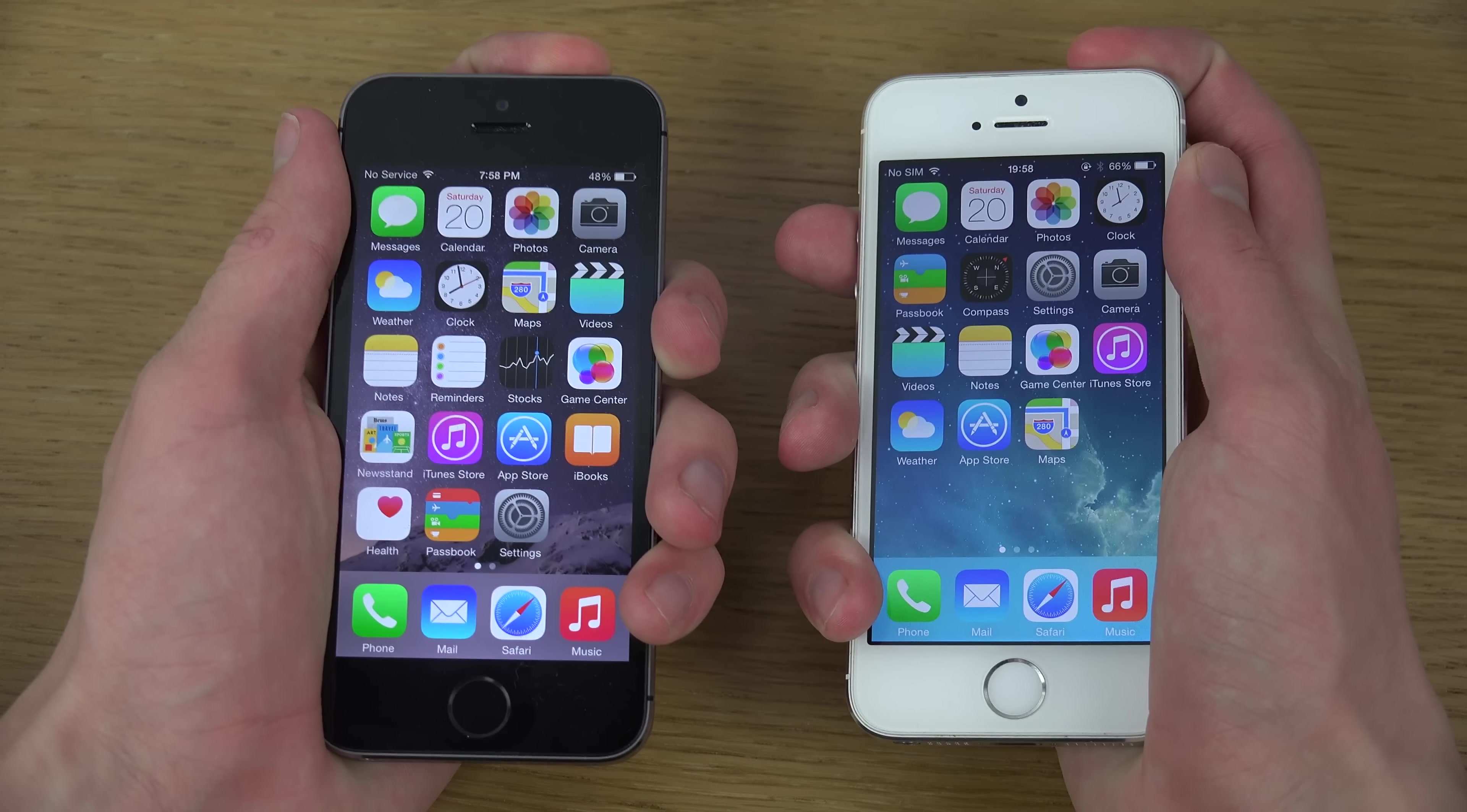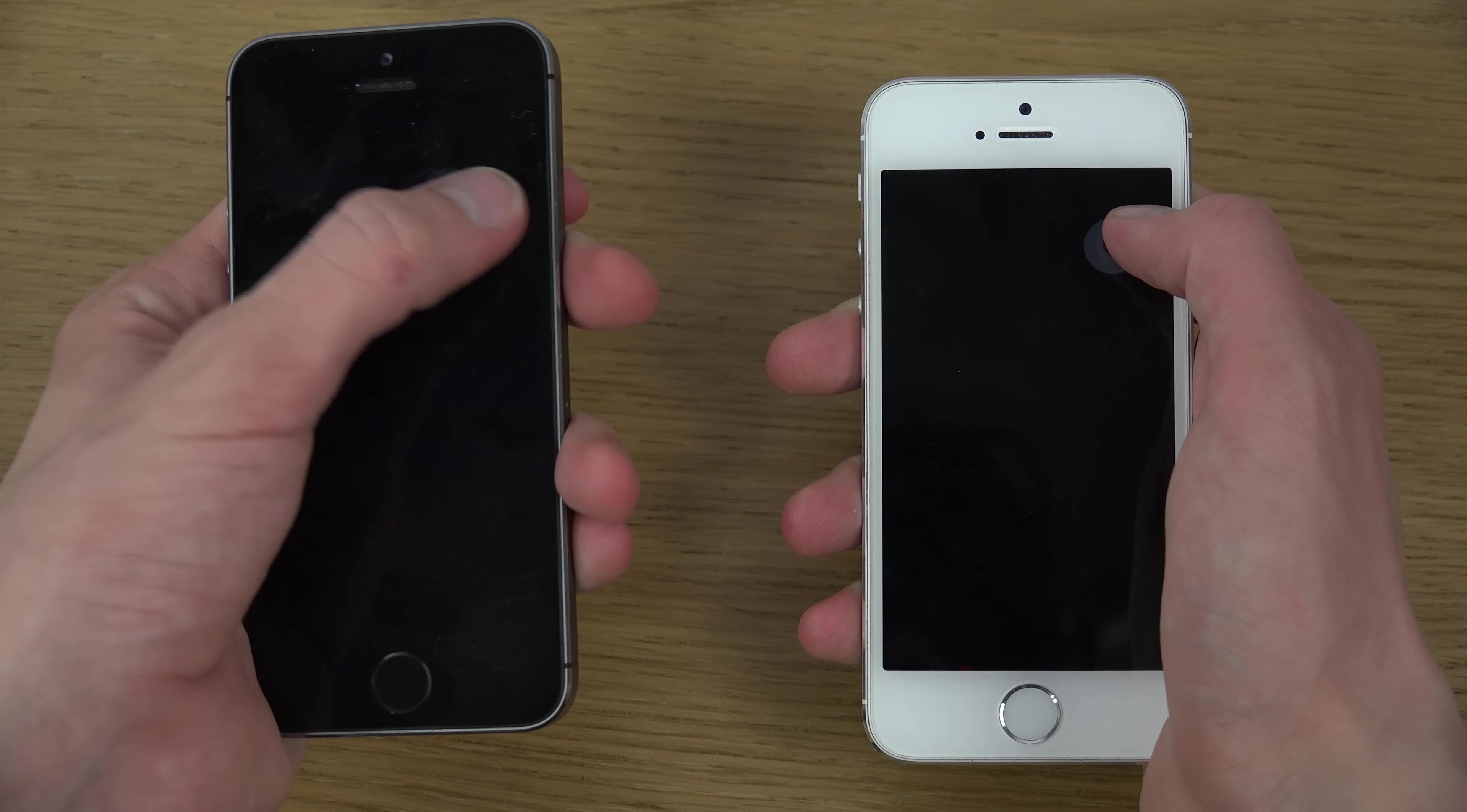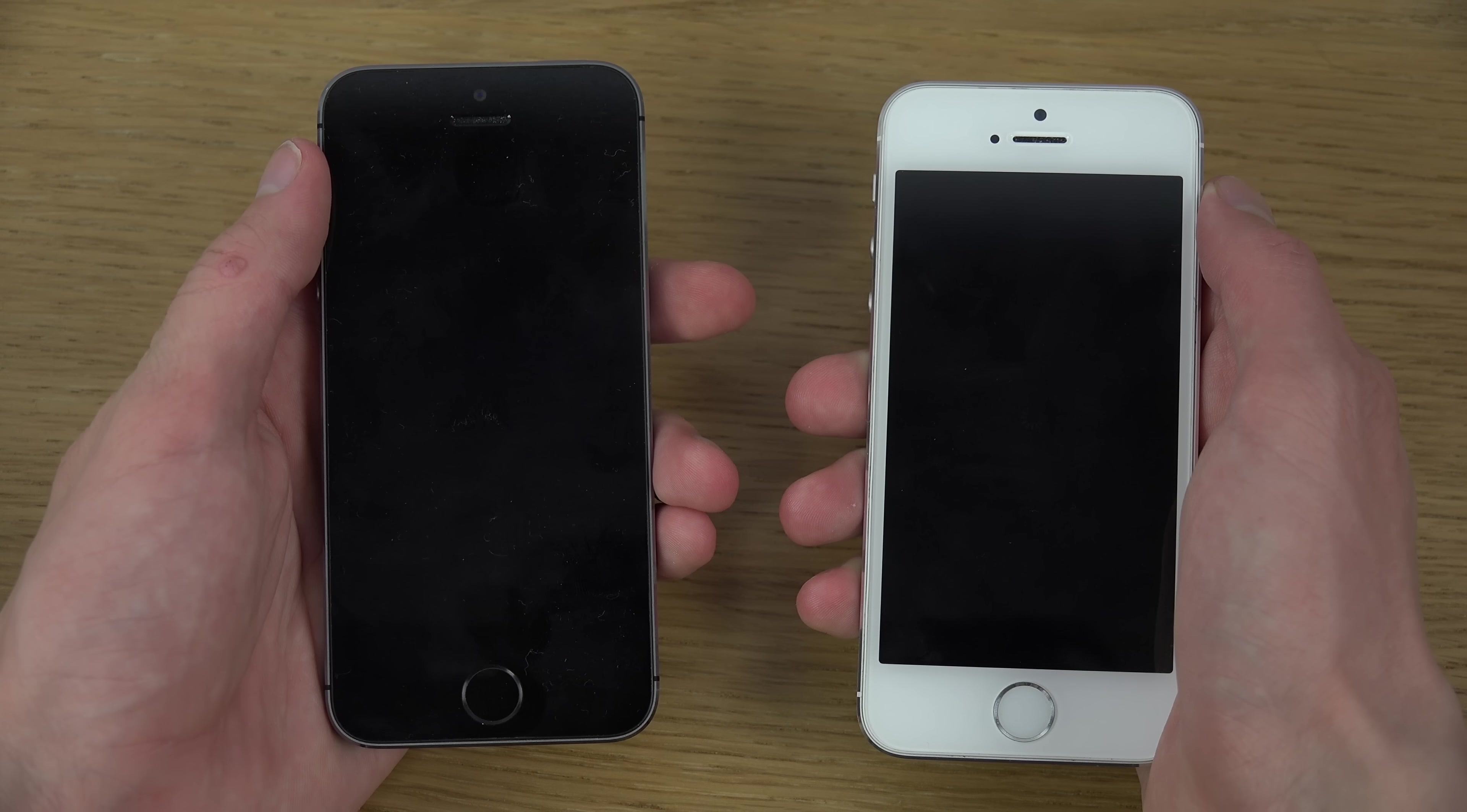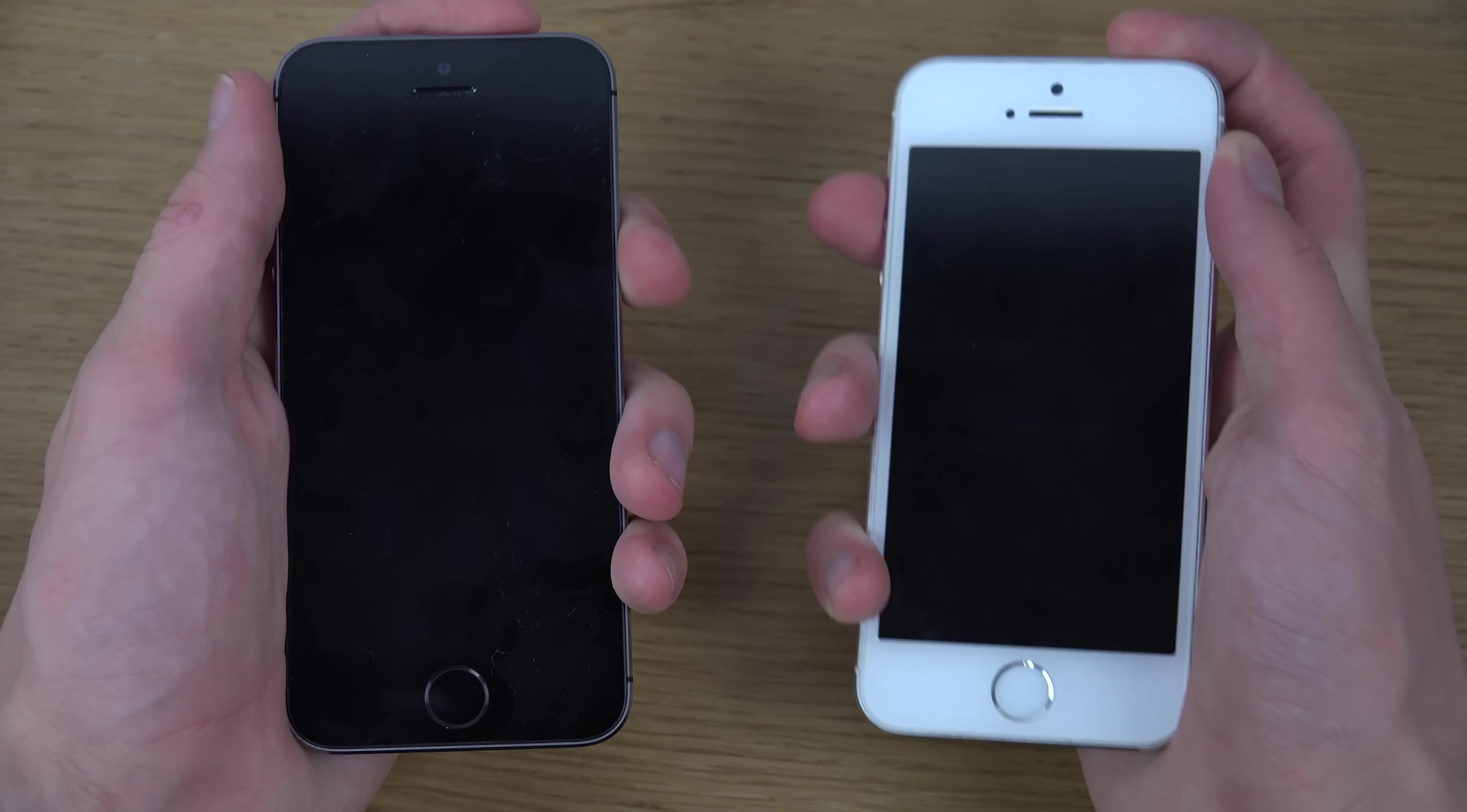I'm just gonna let them boot down here. I can still see both are turning off, but it's quite hard to see. Now they're off. Okay, so, let's go.